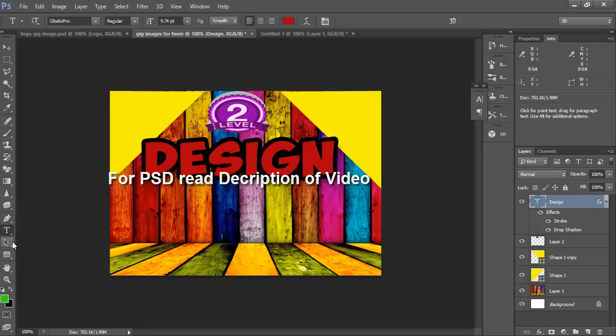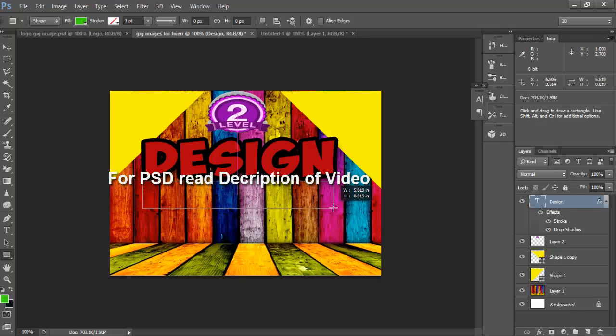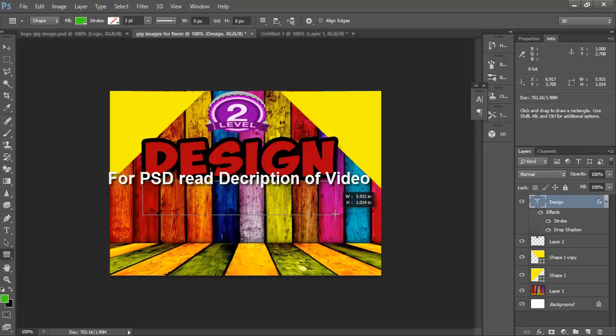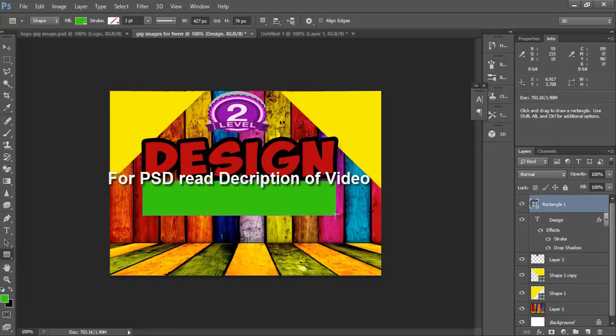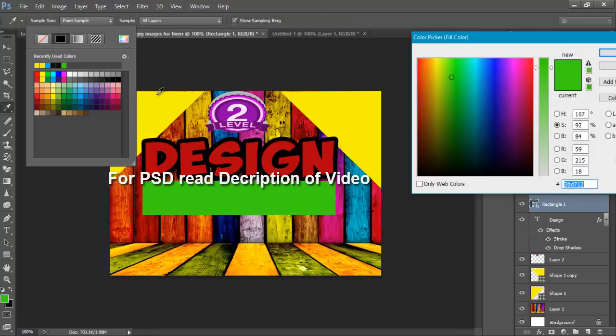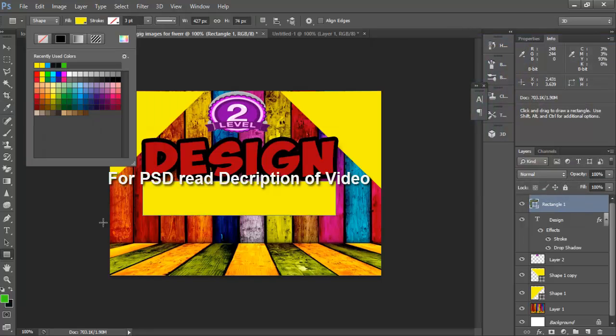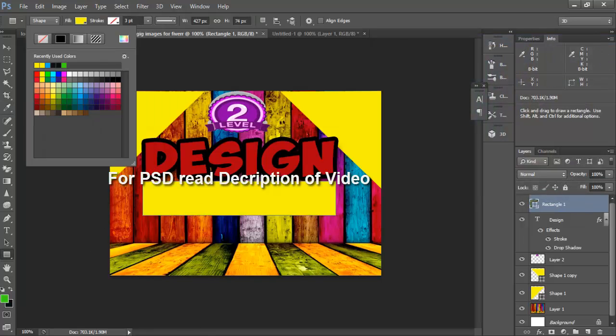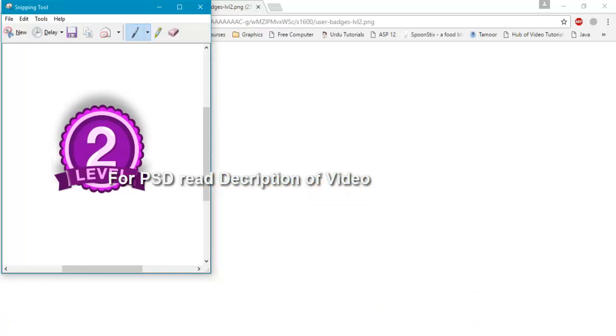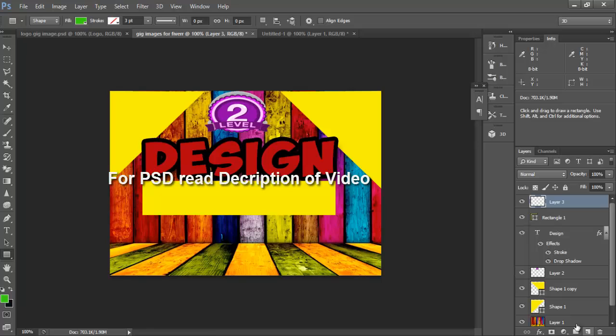Now we will choose rectangular tool to draw a rectangle here. OK, and change its color to yellow. Okay, now I will create a new layer and text, professional.